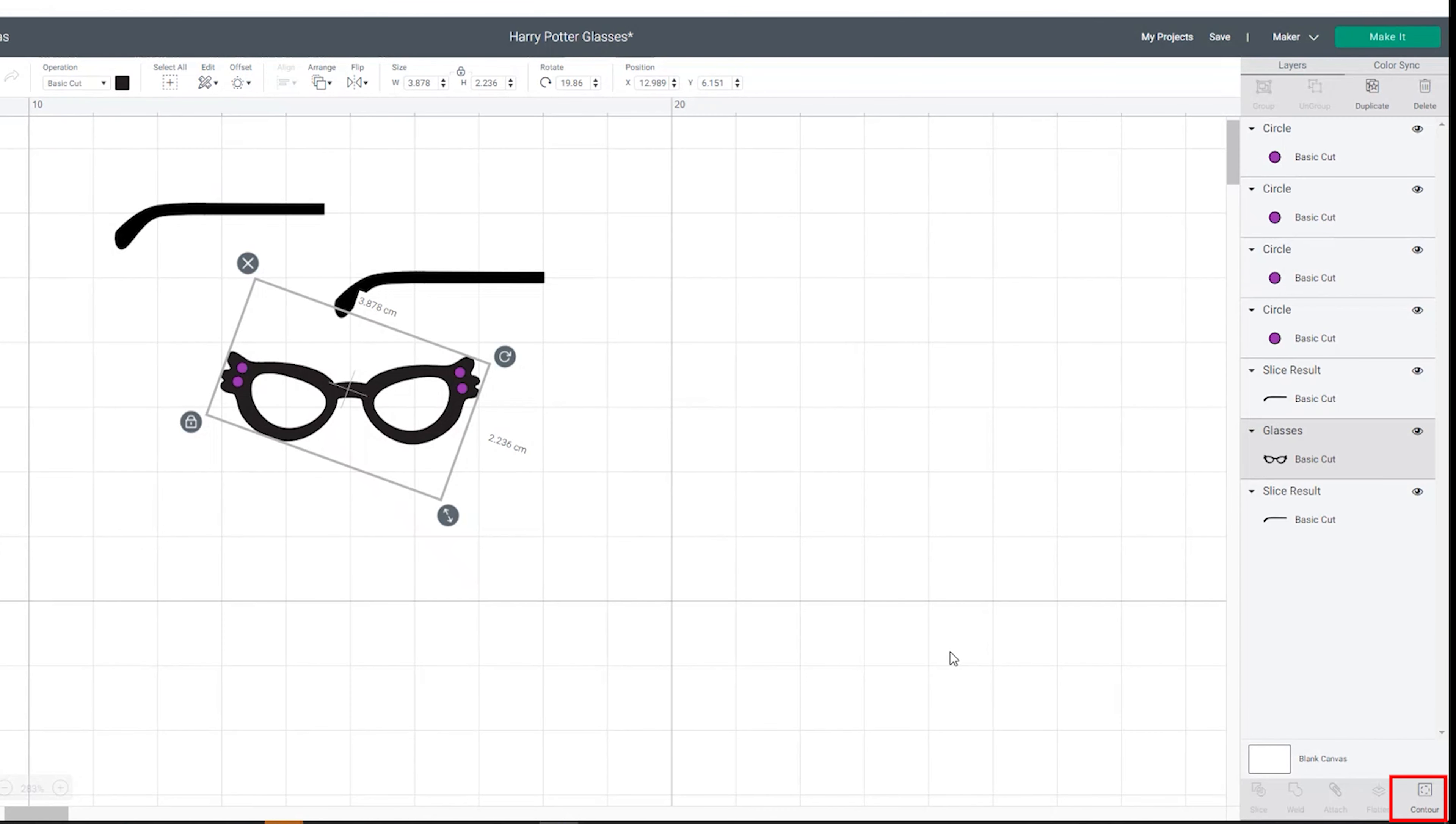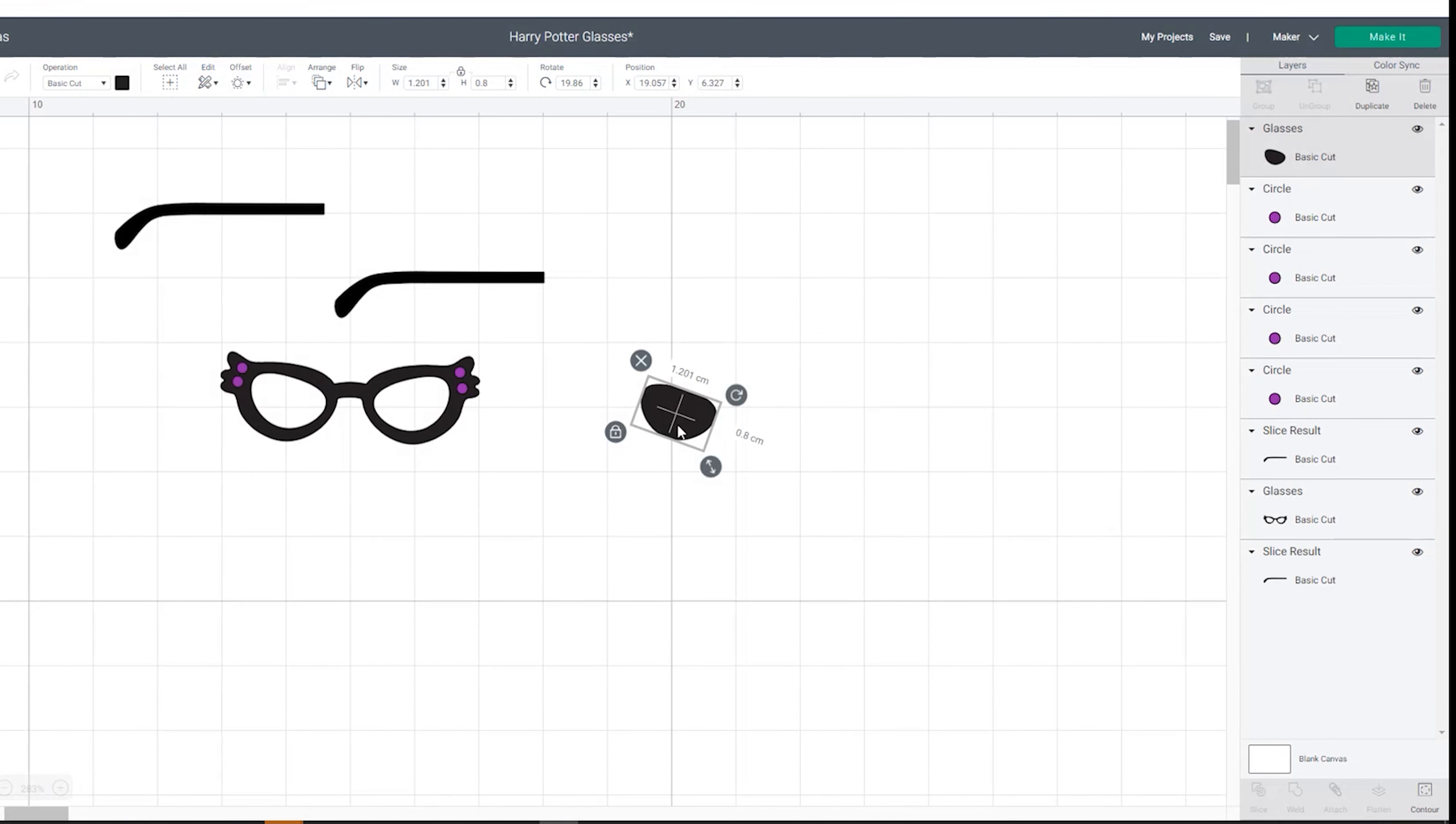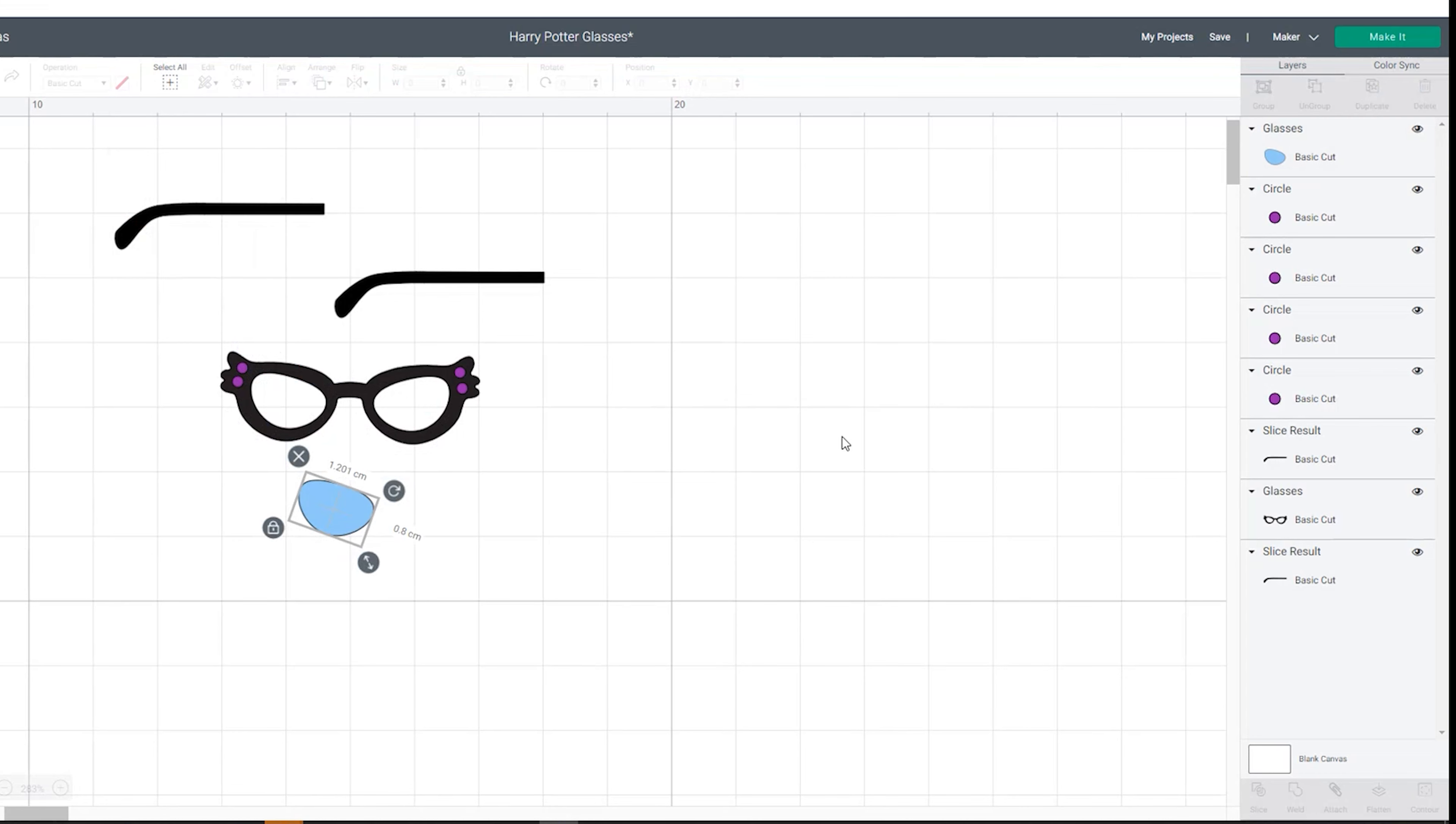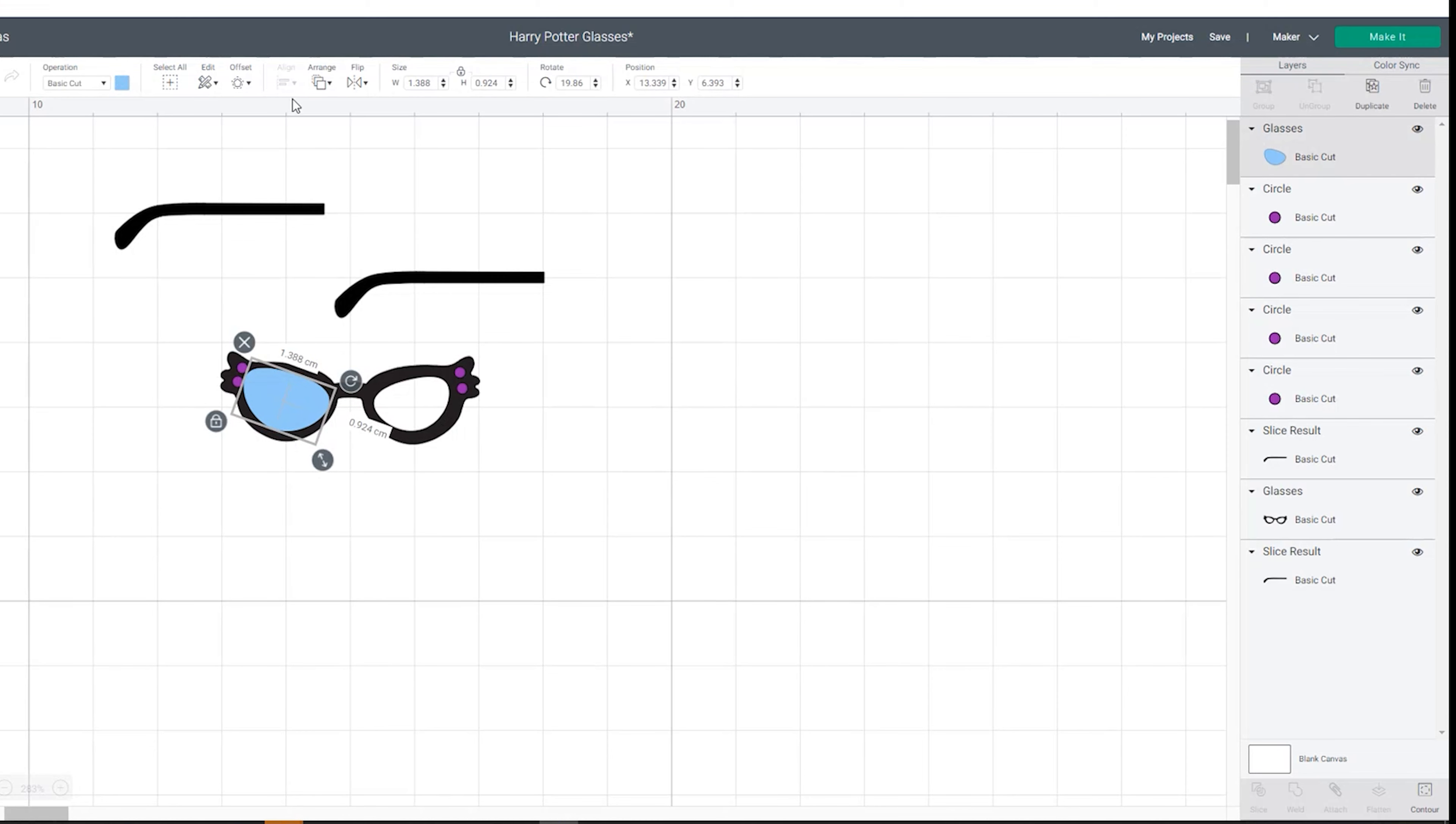And again use contour to create the pieces of glass that will sit in between. Color the glass piece blue so we place it on a different Cricut mat and we're going to make it a little bit larger so that it fits over the top of that whole area. So duplicate your glass piece and then we're going to flip it horizontally.